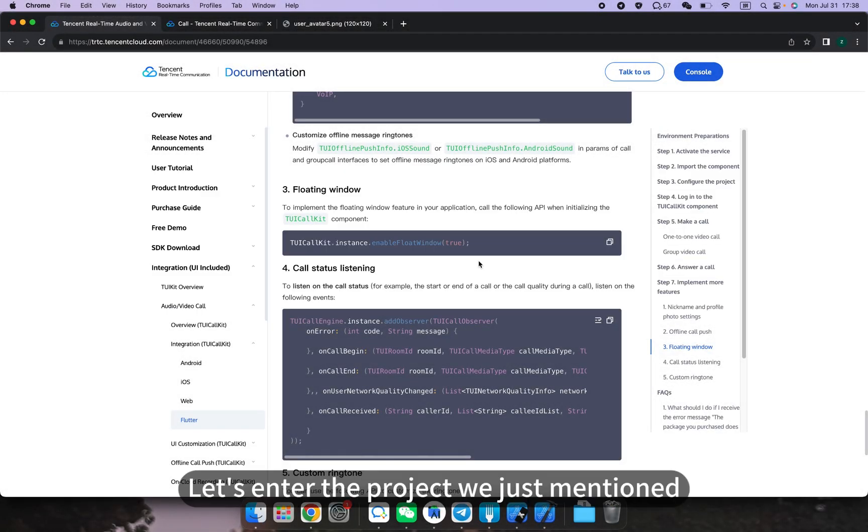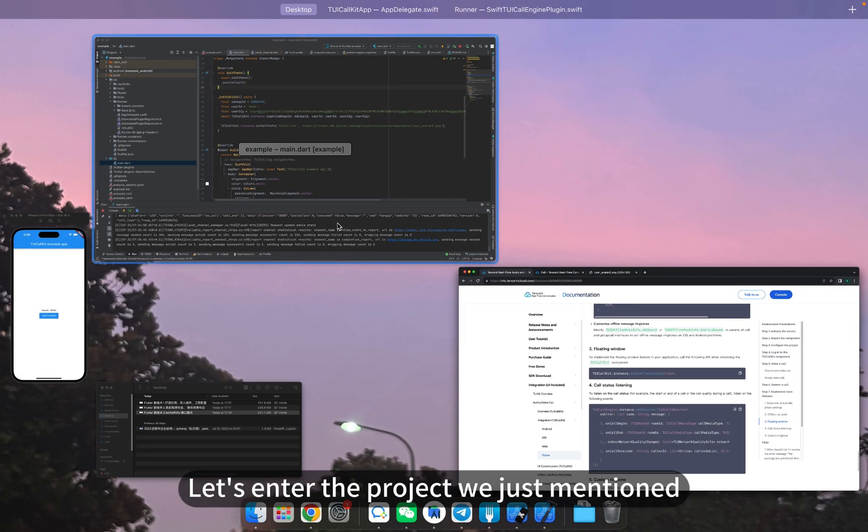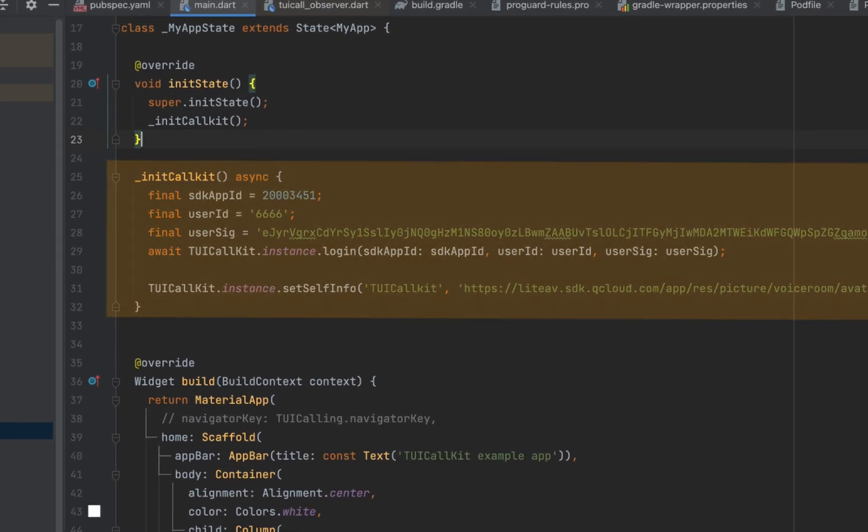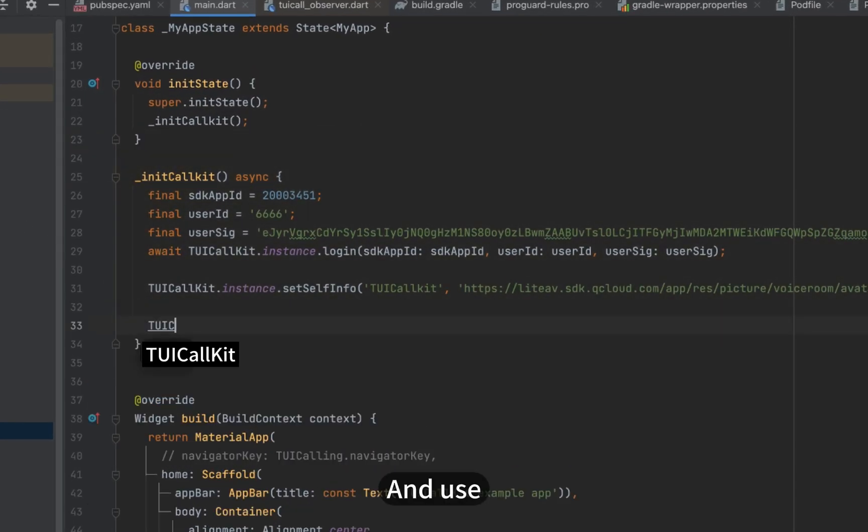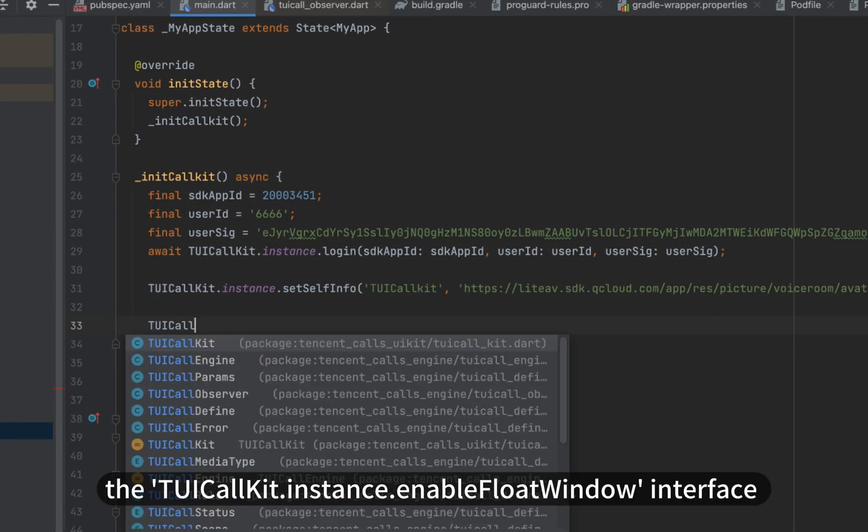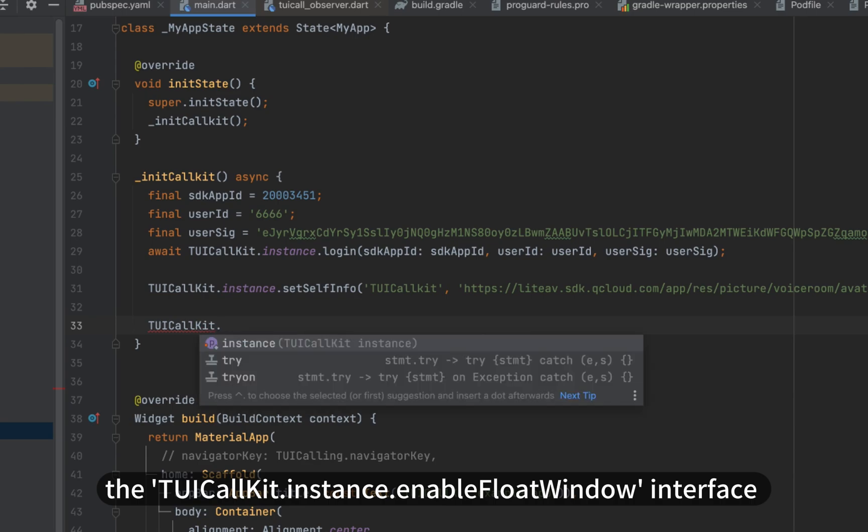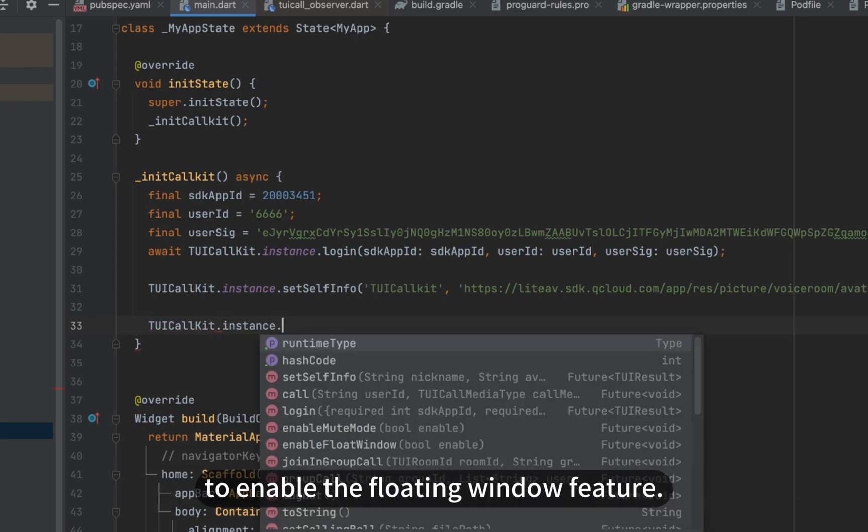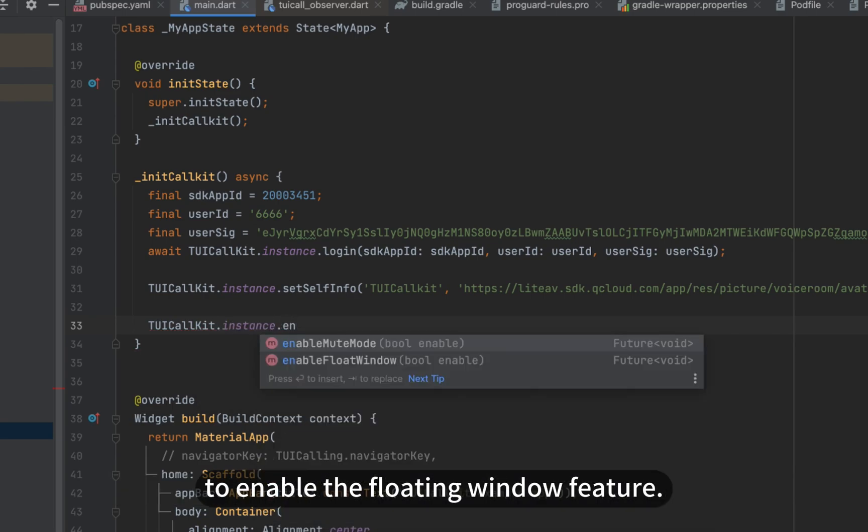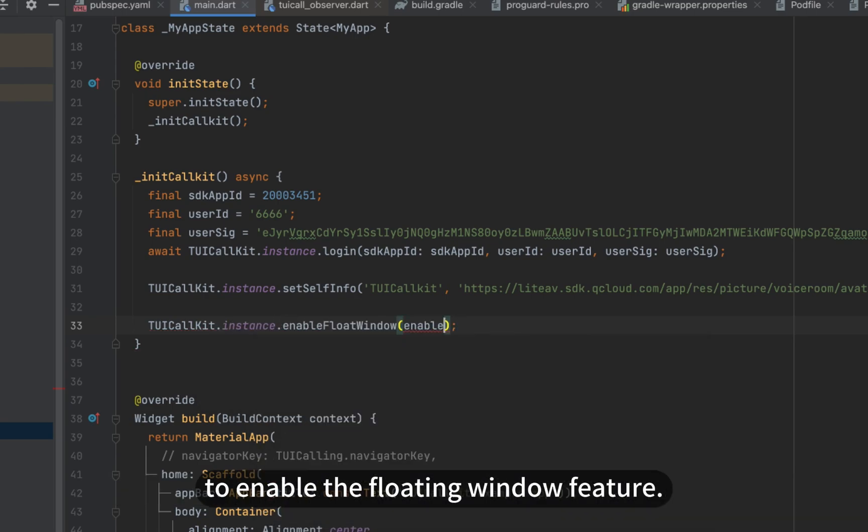Let's enter the project we just mentioned and use the TUI call kit instance dot enable float window interface to enable the floating window feature.